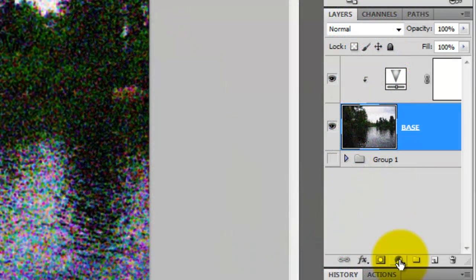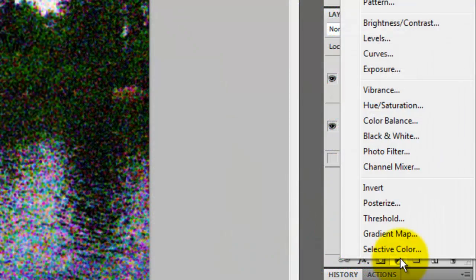Because pointillist paintings tend to be lighter in shade and tone and shy away from dark, dense colors, we'll adjust our image by employing one more adjustment layer. Click on the Adjustment Layer button and choose Curves.